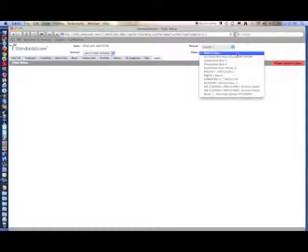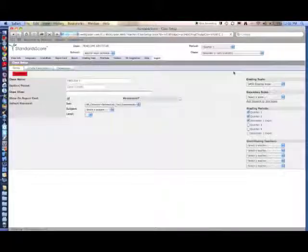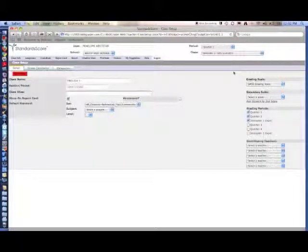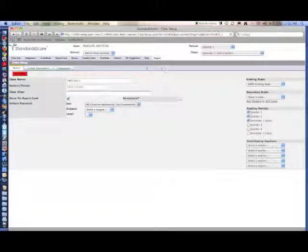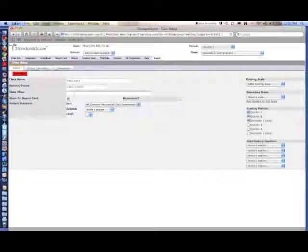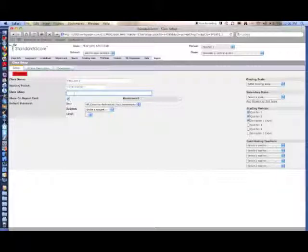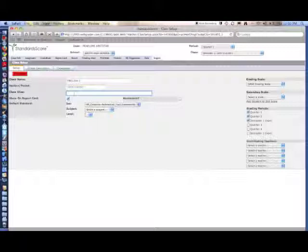In Class Setup, select a class to edit. The first thing you'll do is set a class alias. This will be the name that students and parents will see online. Use the class's name and the hour it takes place.